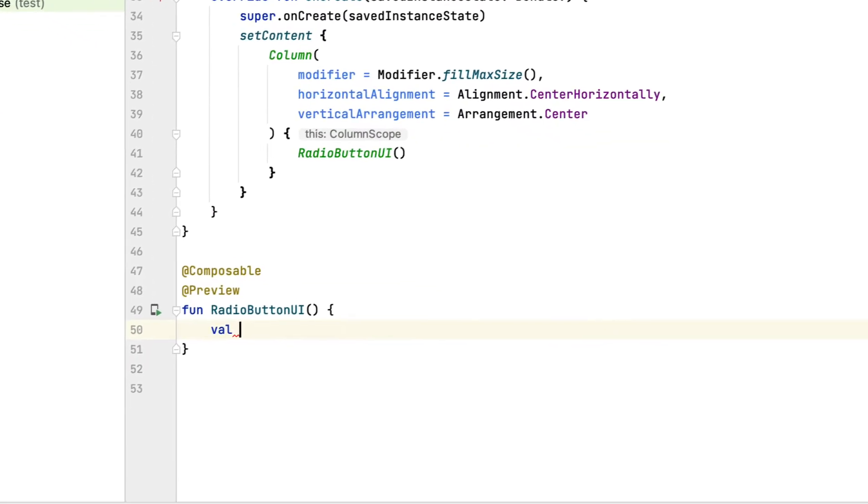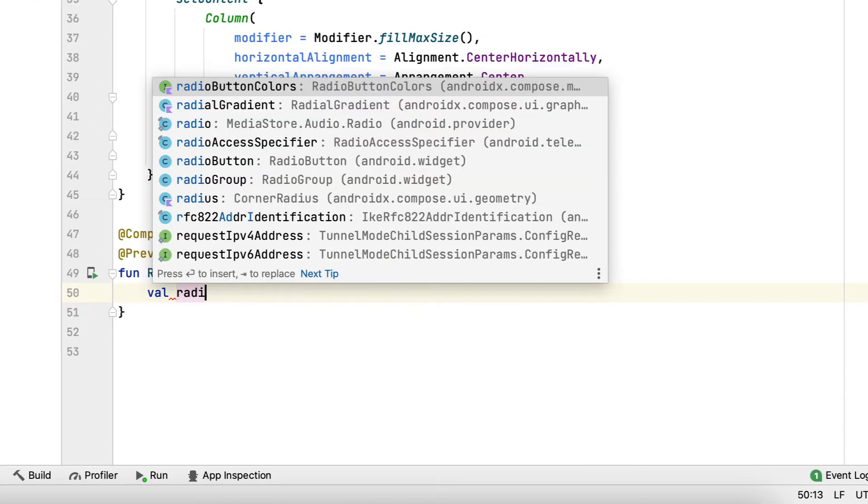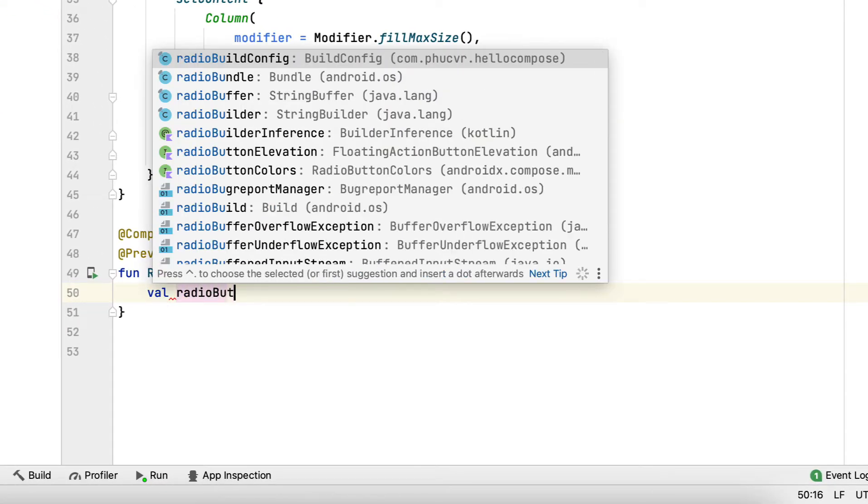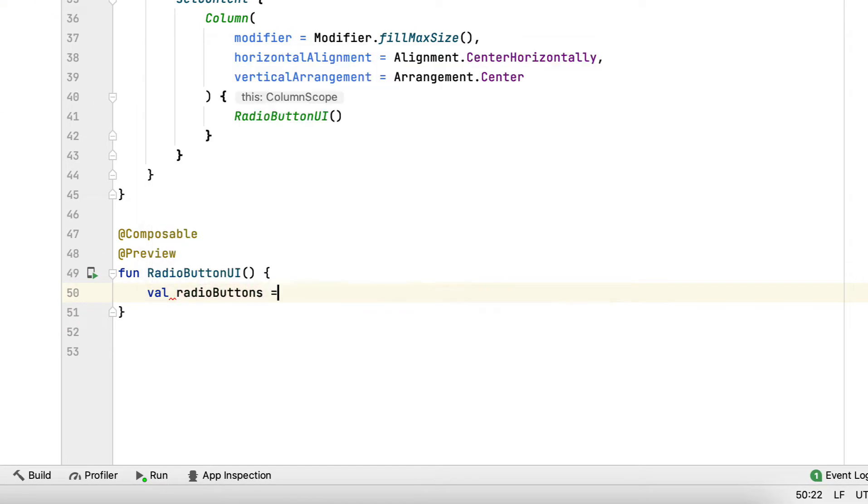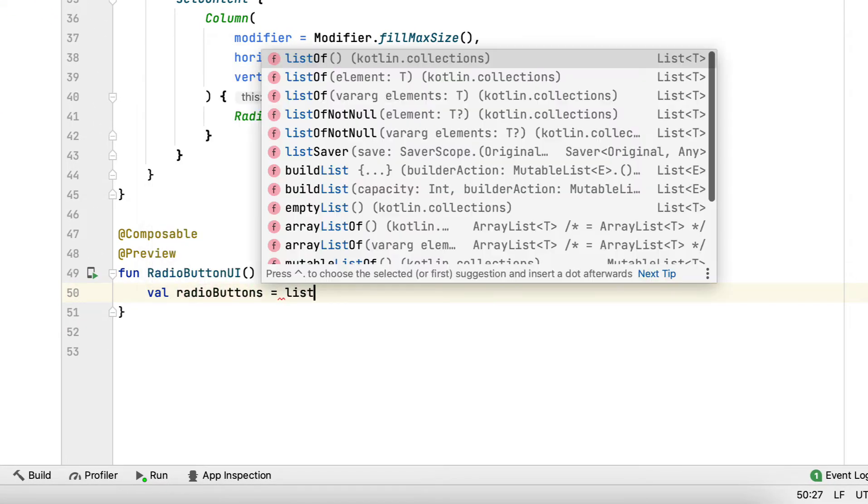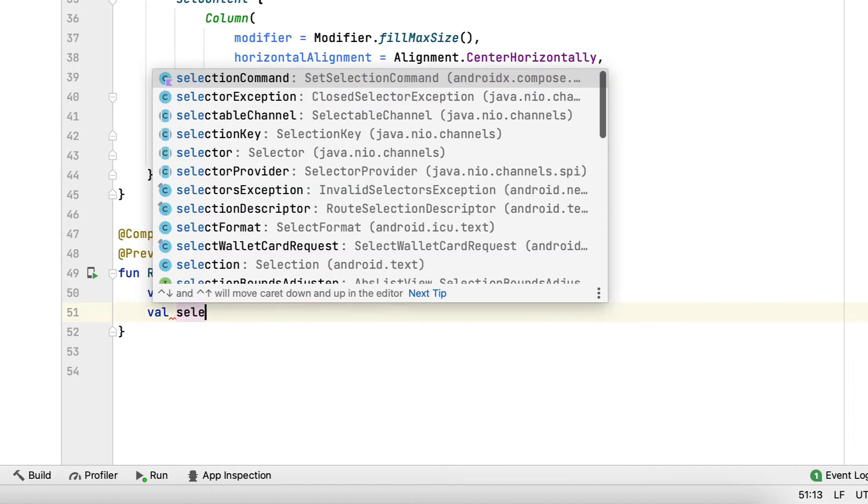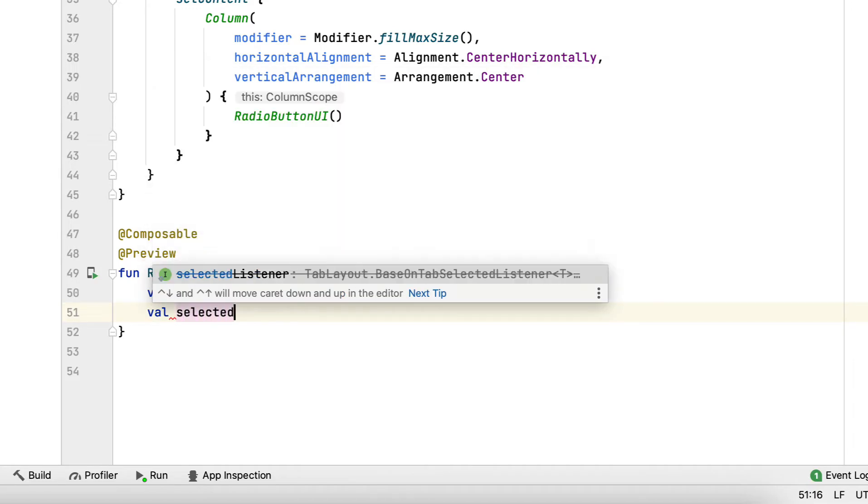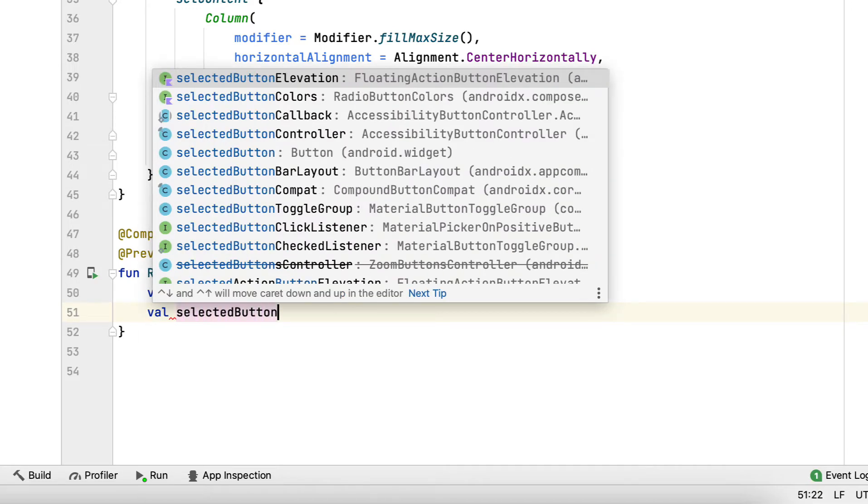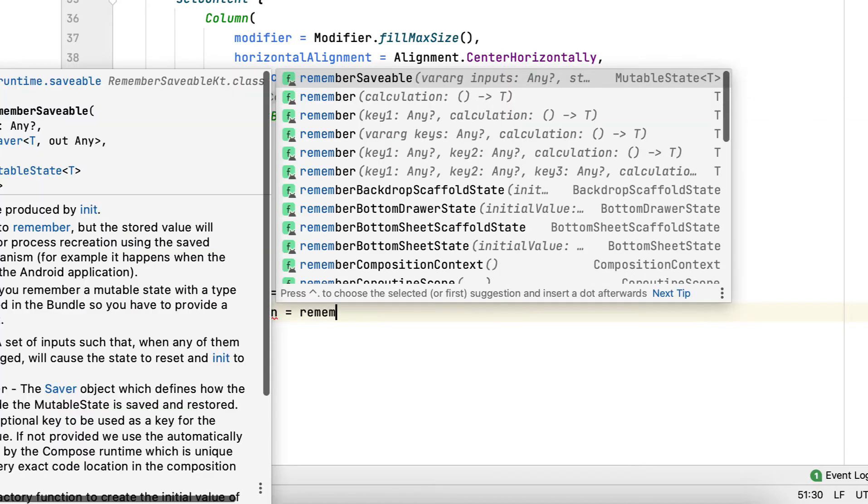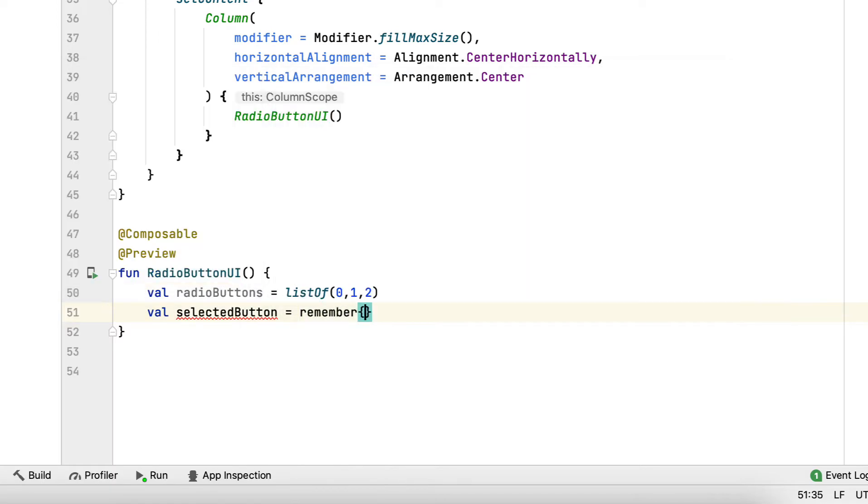Step 1: You create a list of three different options with values ranging from 0 to 2. These options are indices representing each radio button. Step 2: You create a selected button state that remembers which button is currently selected. It also selects the first button by default.